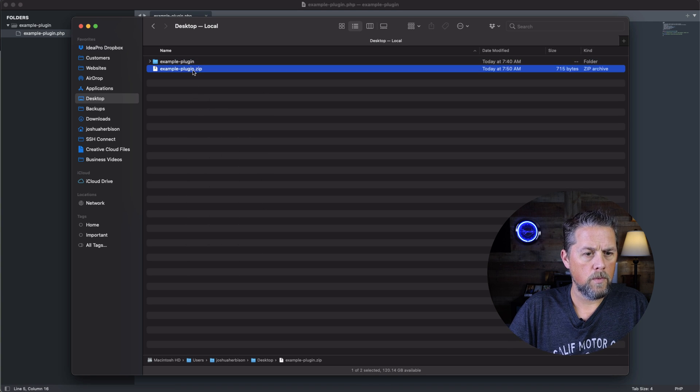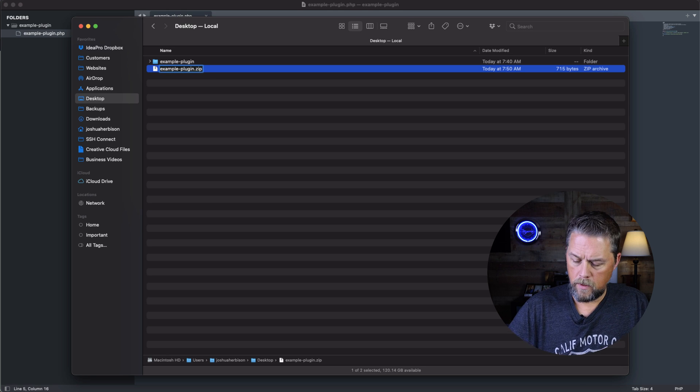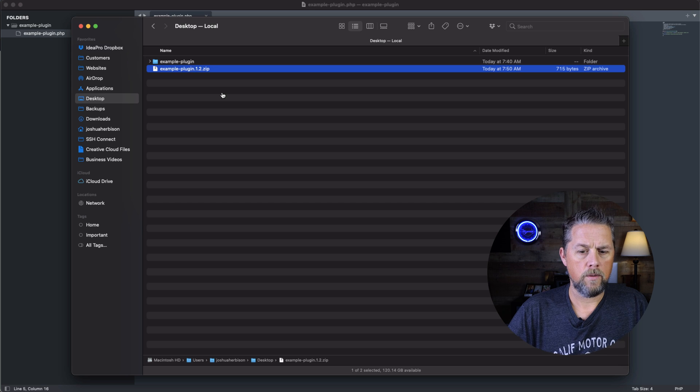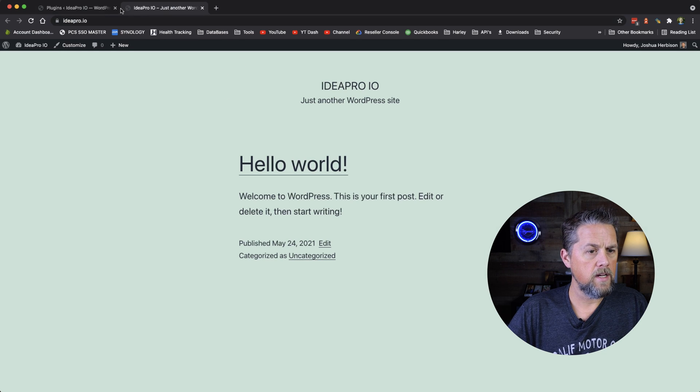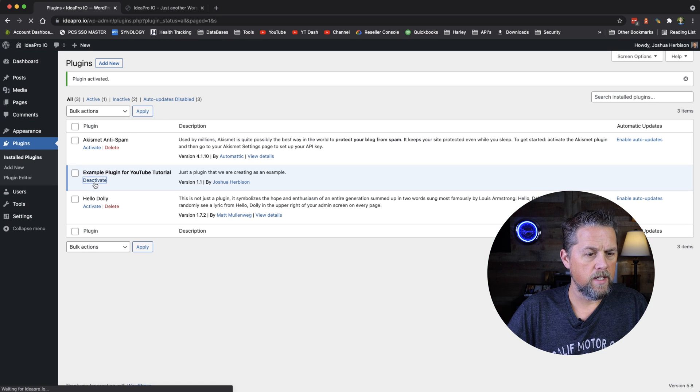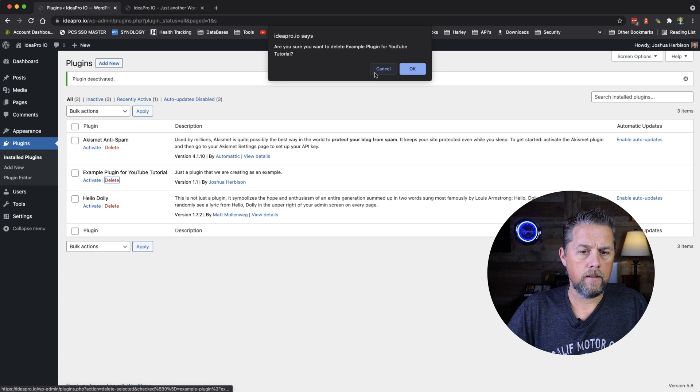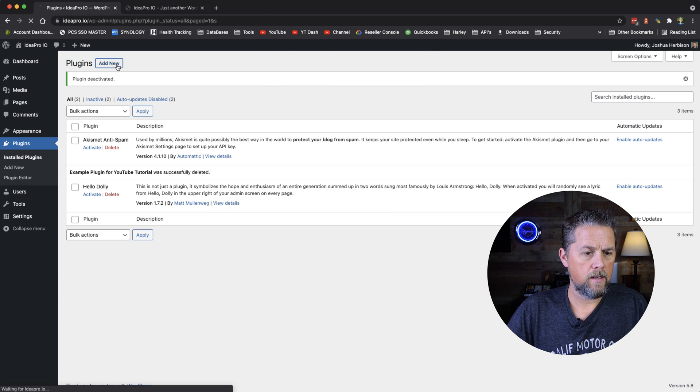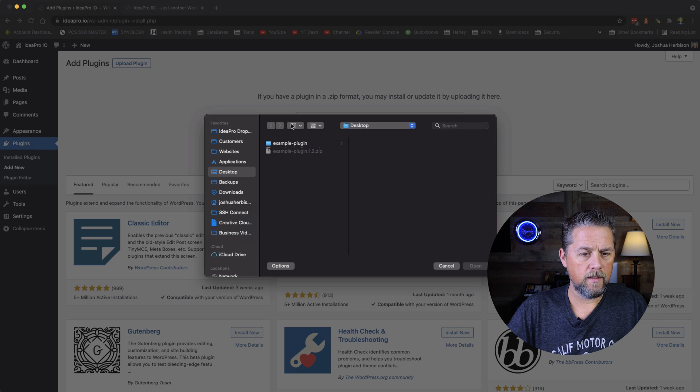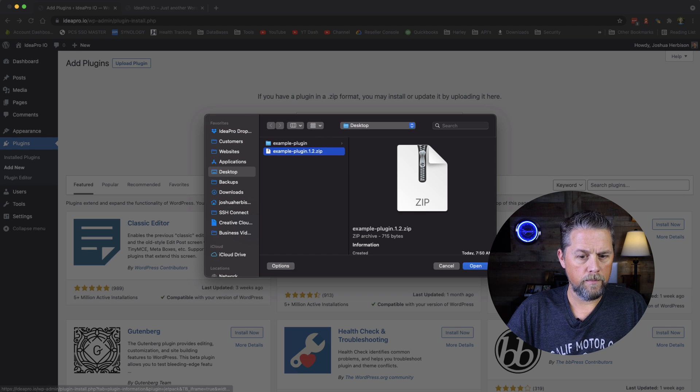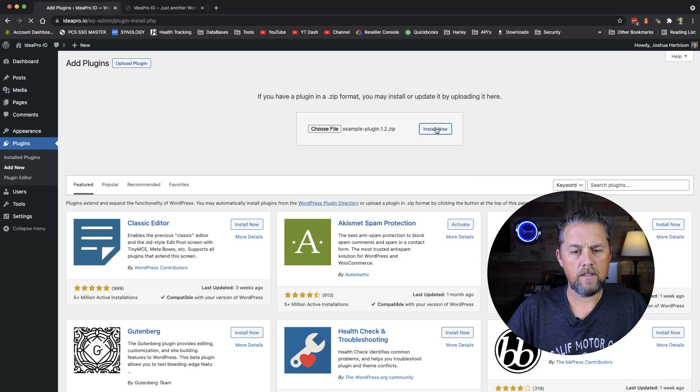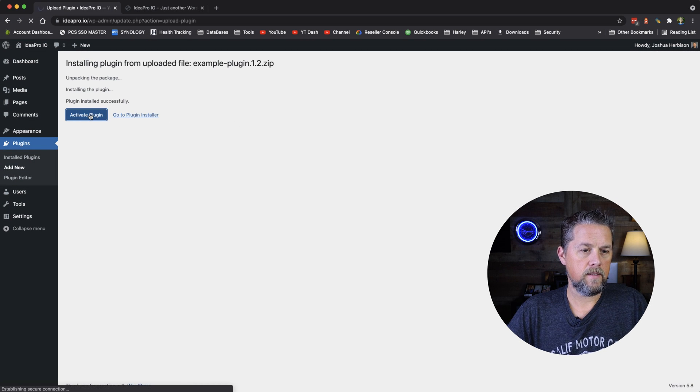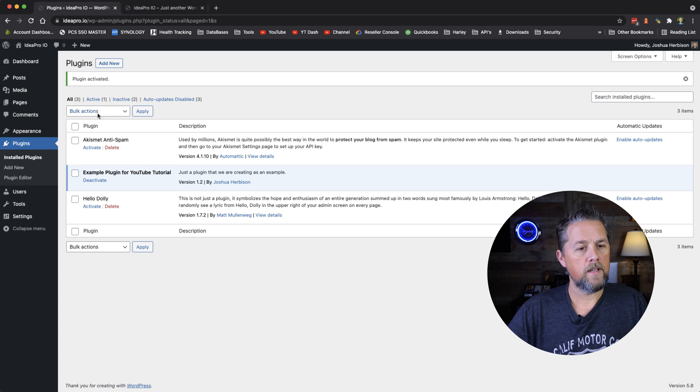We're going to come back over to our page and we're going to deactivate, delete, add new, upload plugin, choose the file, 1.2, open, install, activate, and we have no errors.